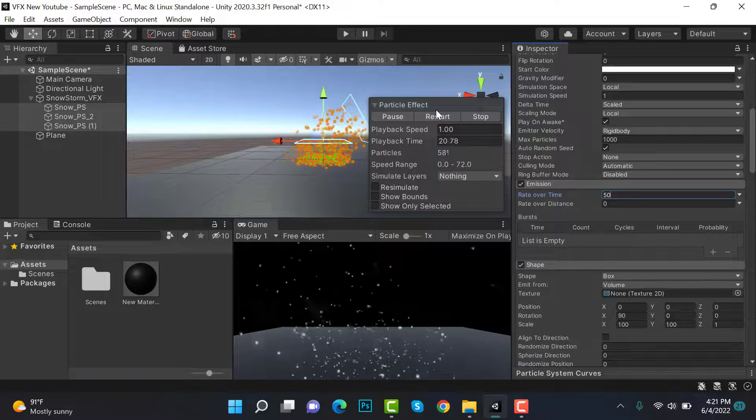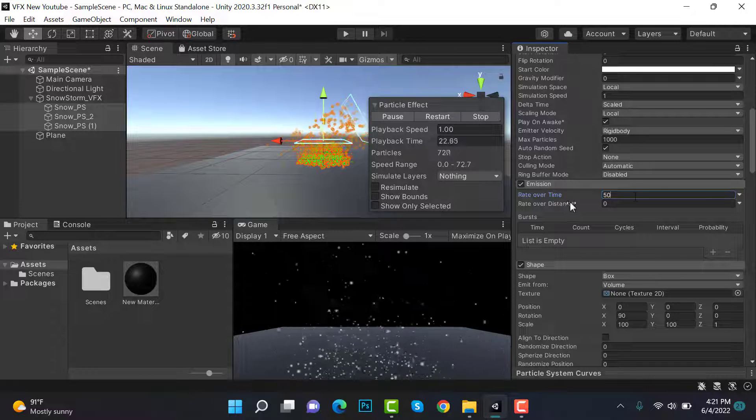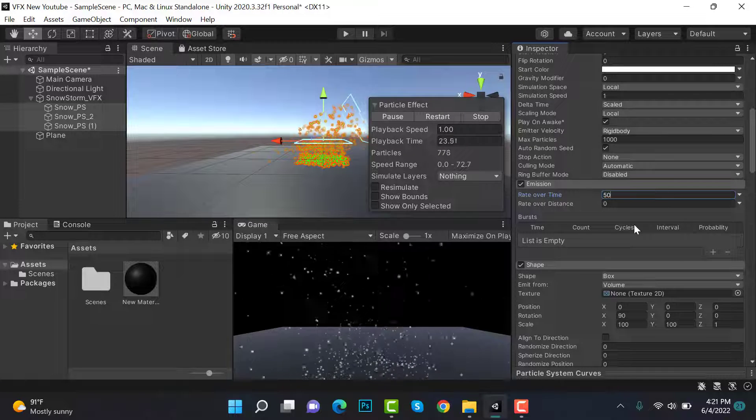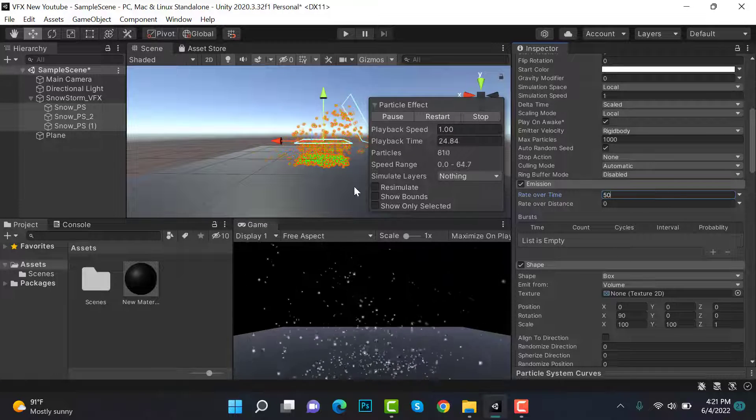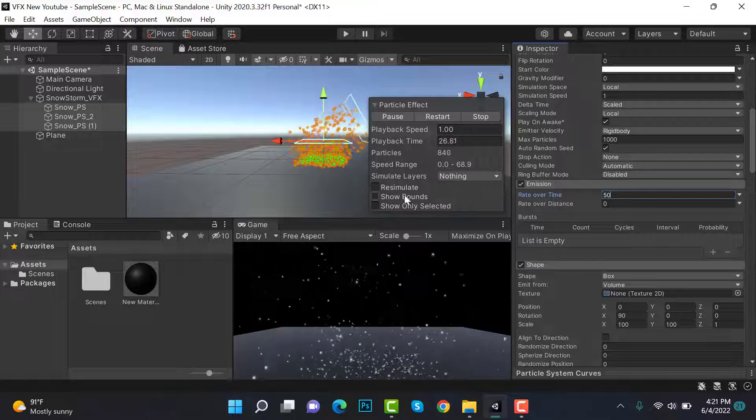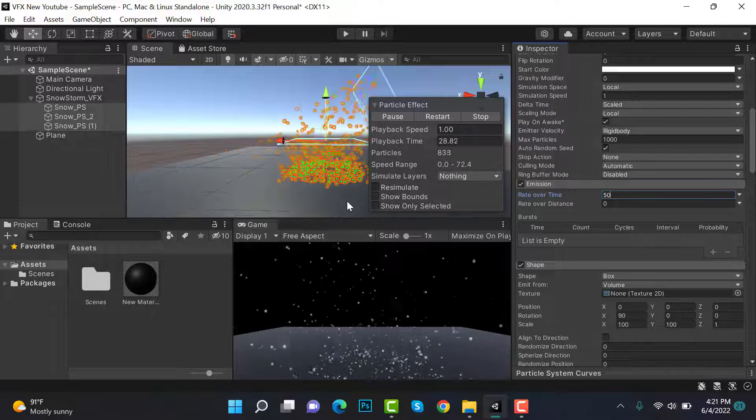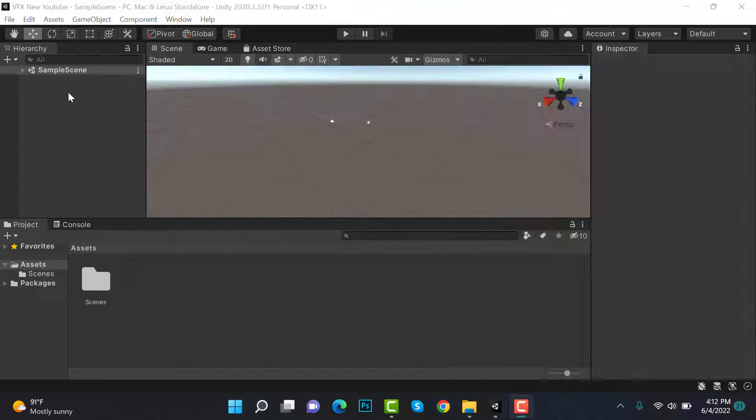Hello everyone, welcome to my YouTube channel. In today's episode I'm going to show you how we can create a snowstorm effect using the Unity particle system. So let's get started.